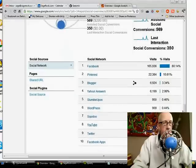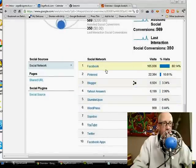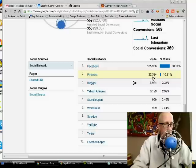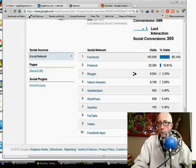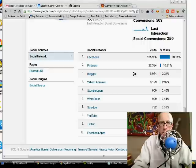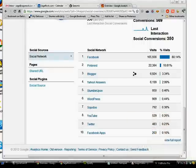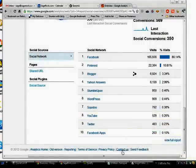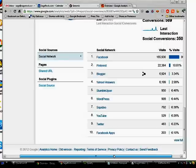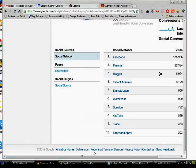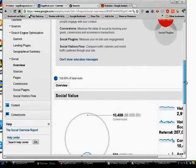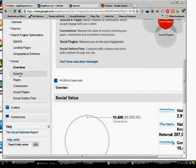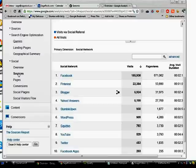And then here it breaks it down into these specific social networks for you. And they've done a really good job here showing you what social networks are generating traffic for you. And so that's pretty interesting. They've gone a long way. They've come a long way in that regard.